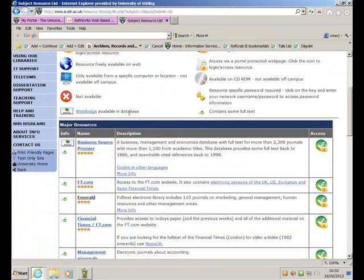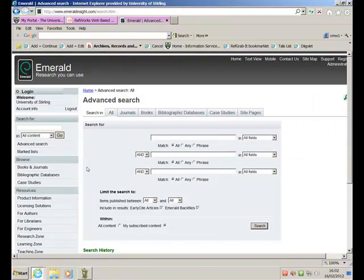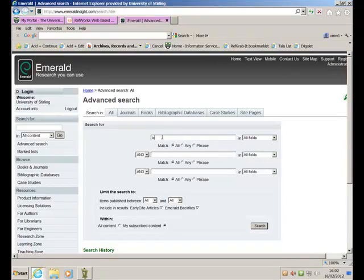And here are the databases that we think are useful for finding material in Management. And here's the Emerald database, which is the full text database that I'm going to show you how to search today. Here's the screen that defaults to the Search screen. I want to look for items related to Leadership within the NHS in Scotland. So Leadership,